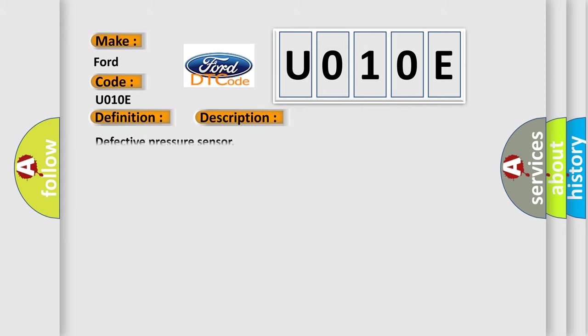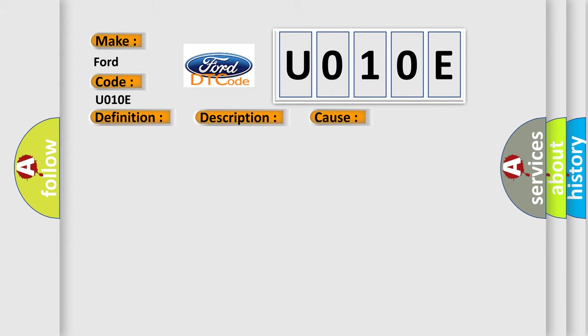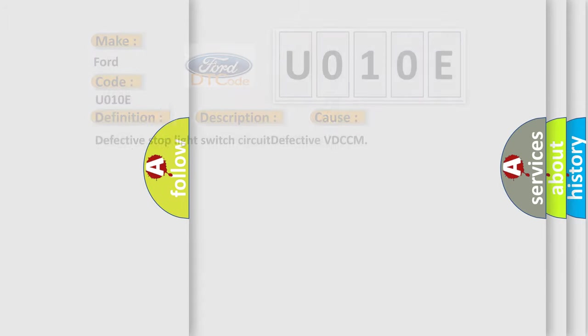Defective pressure sensor. This diagnostic error occurs most often in these cases: defective stoplight switch circuit or defective VD-CCM. The airbag reset website aims to provide information in 52 languages.